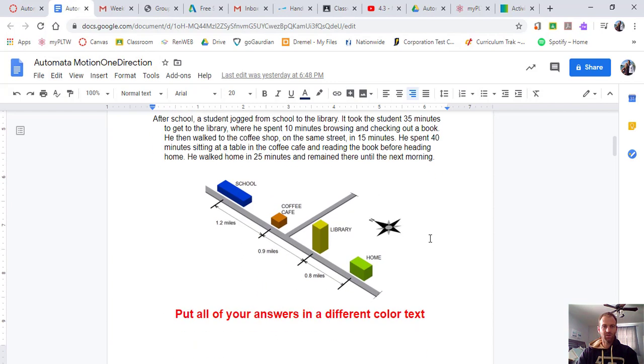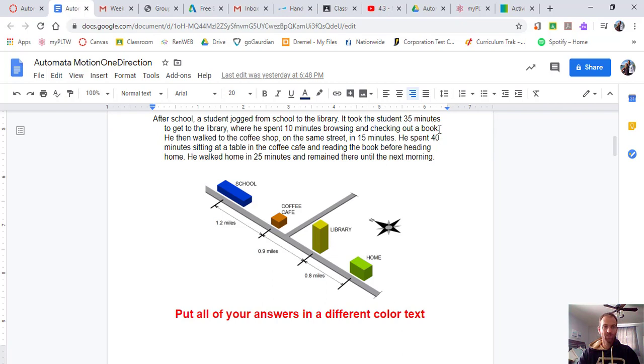So let's take a look here. A student jogged from the school to the library. It took the student 35 minutes to get to the library, where he spent 10 minutes browsing and checking out a book.